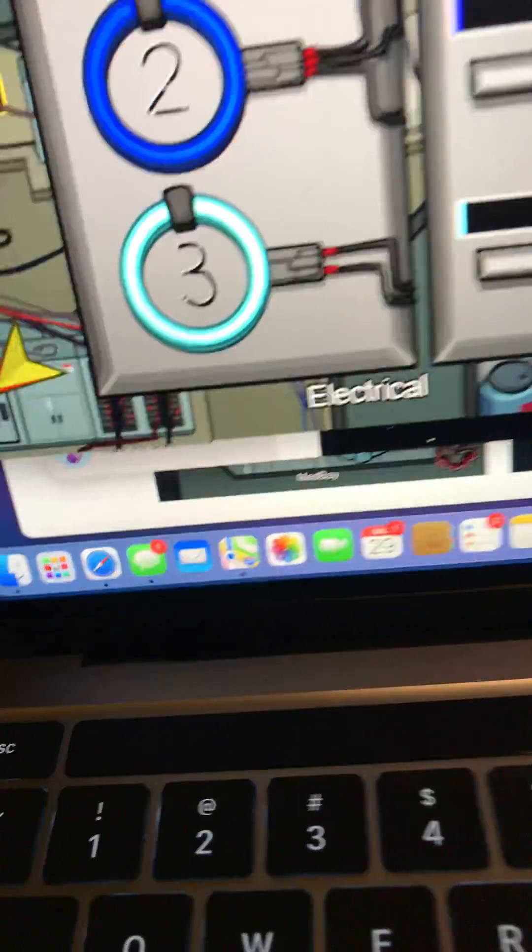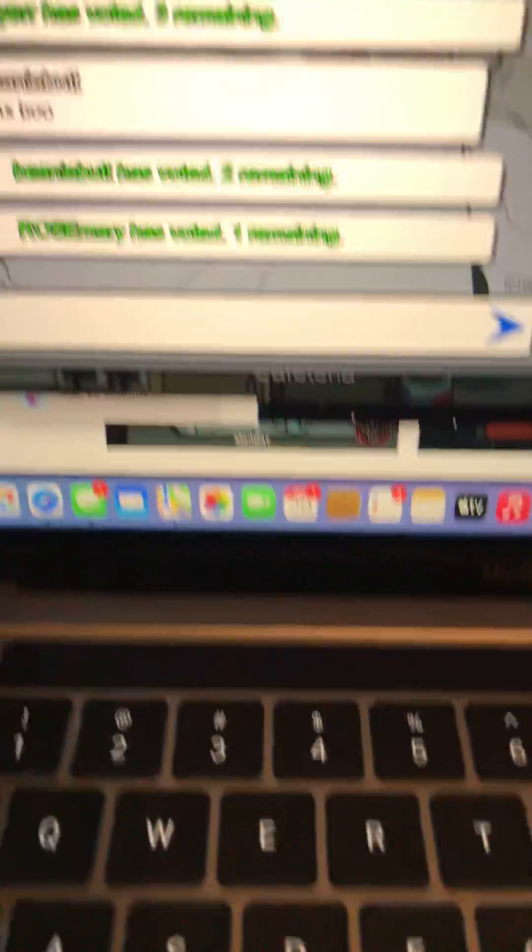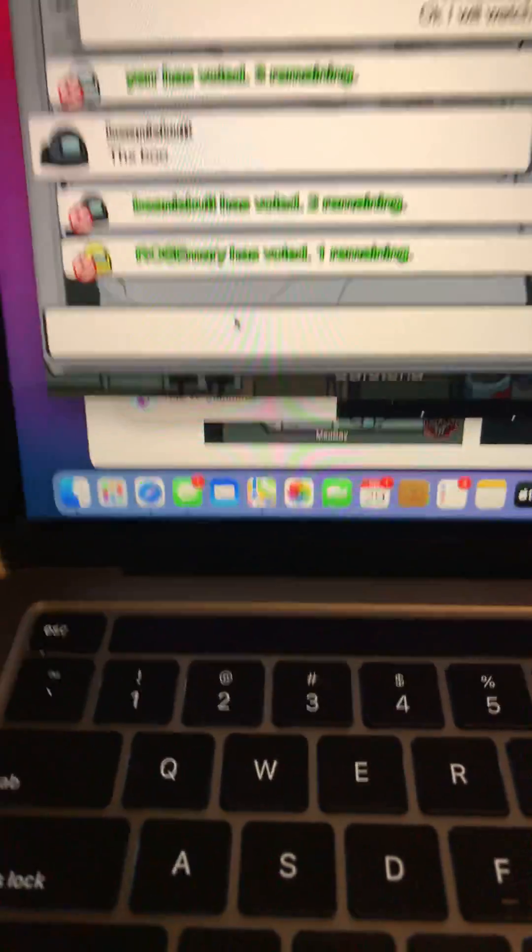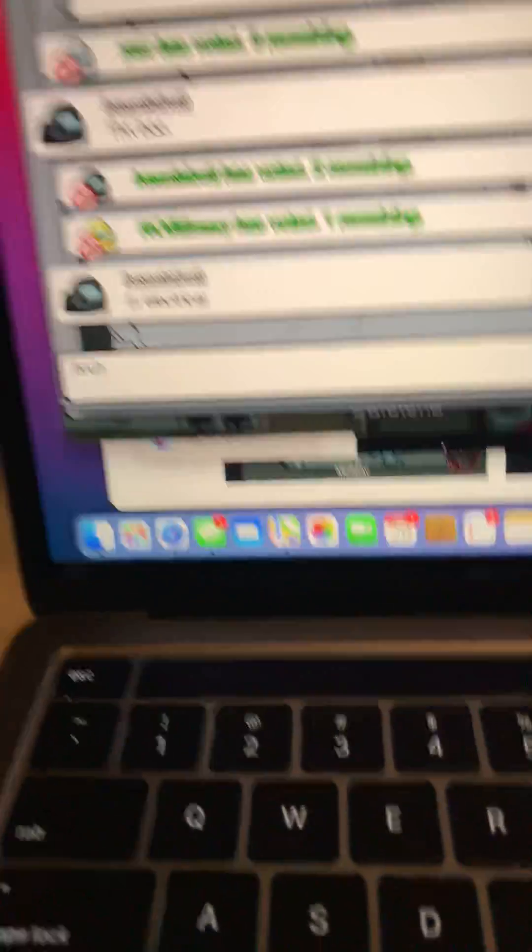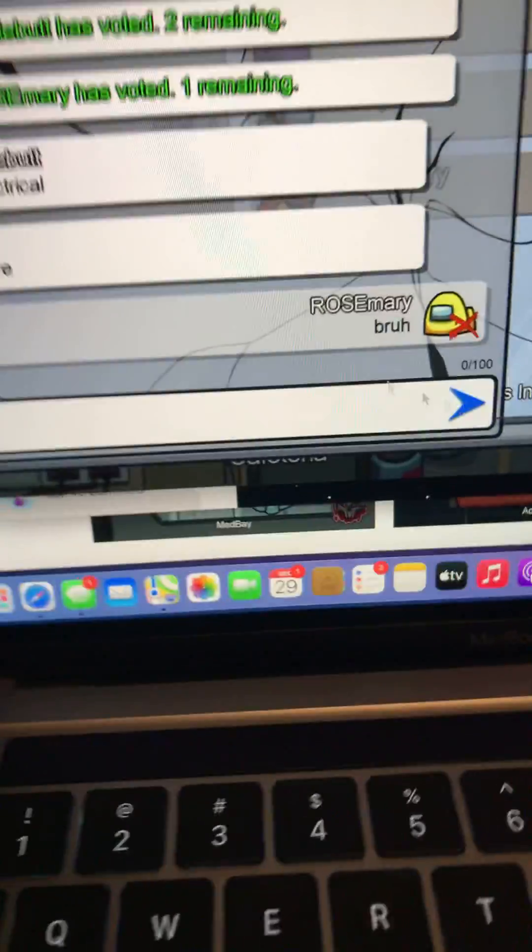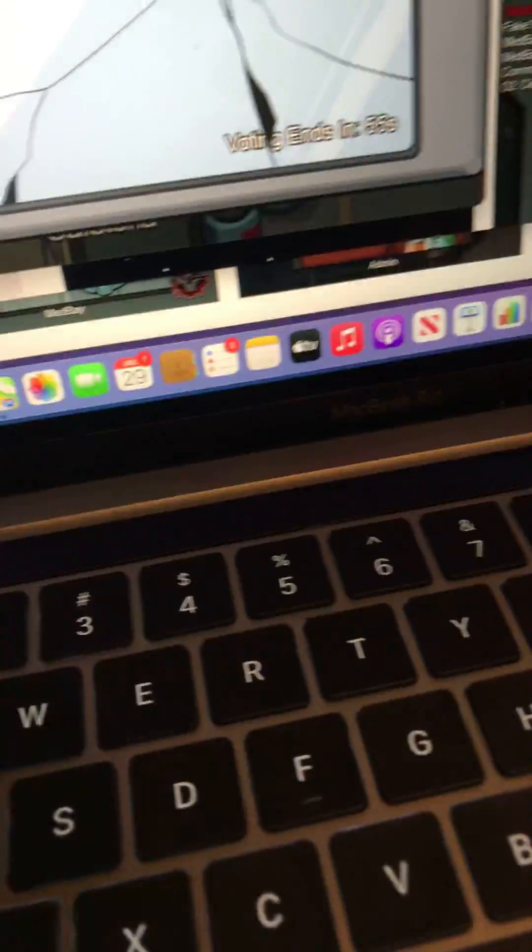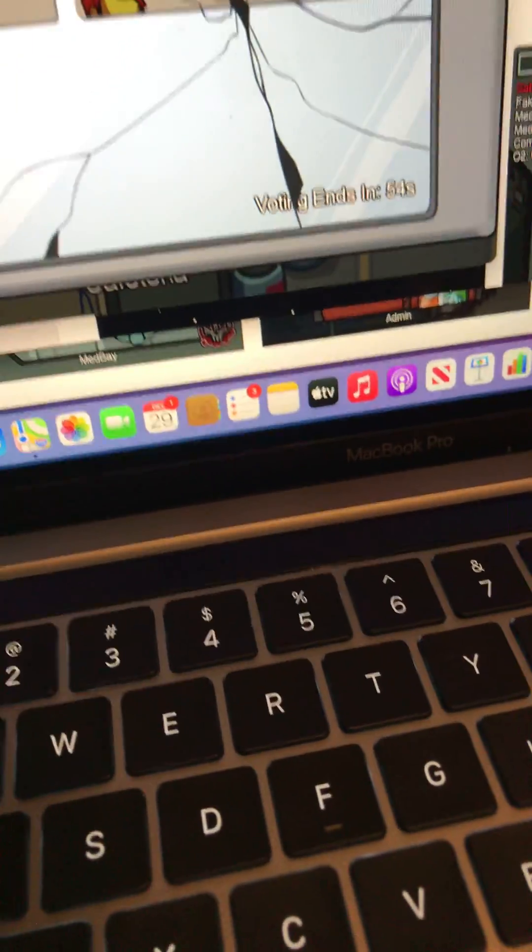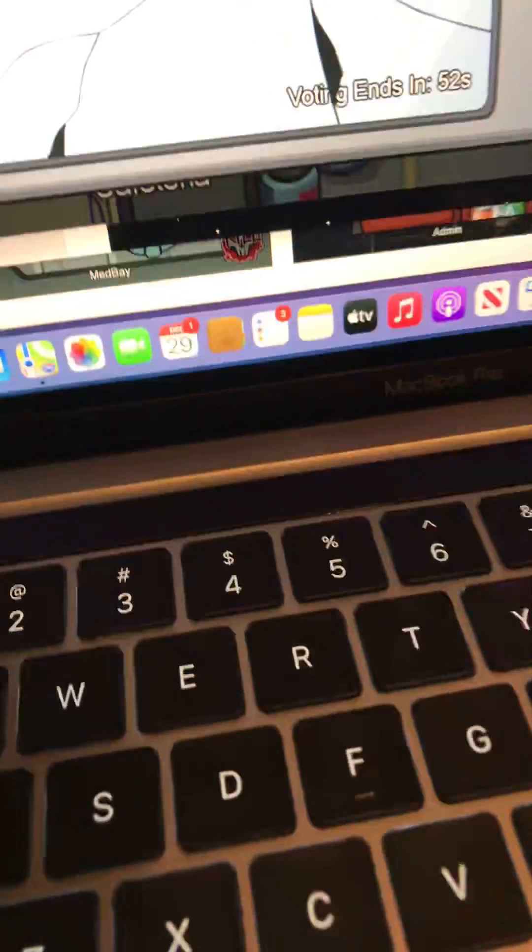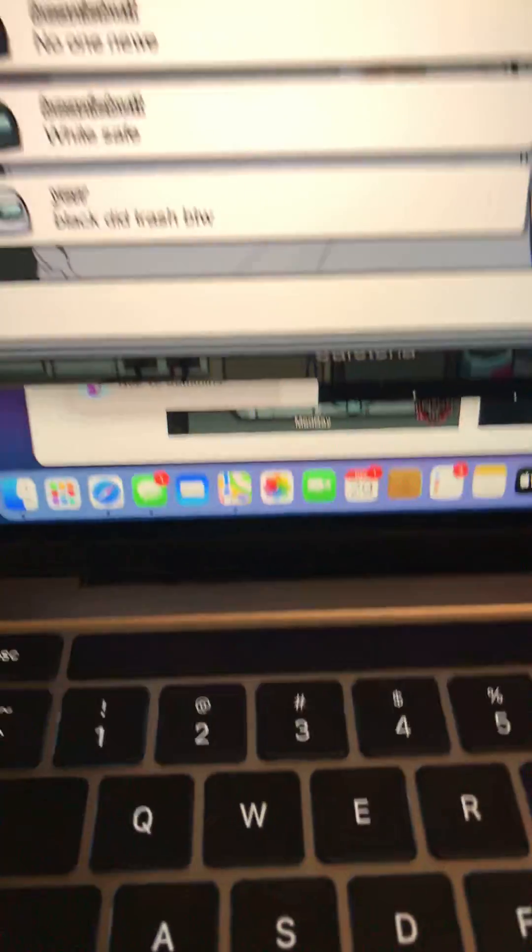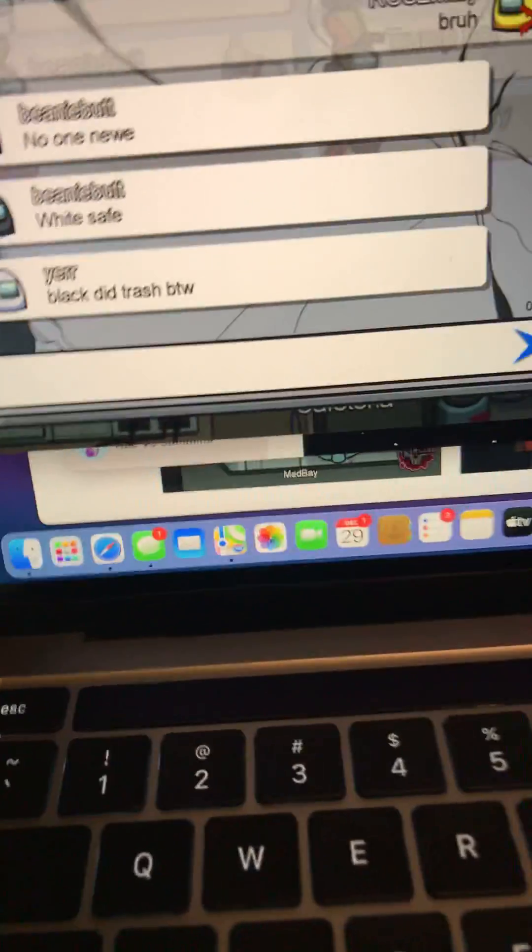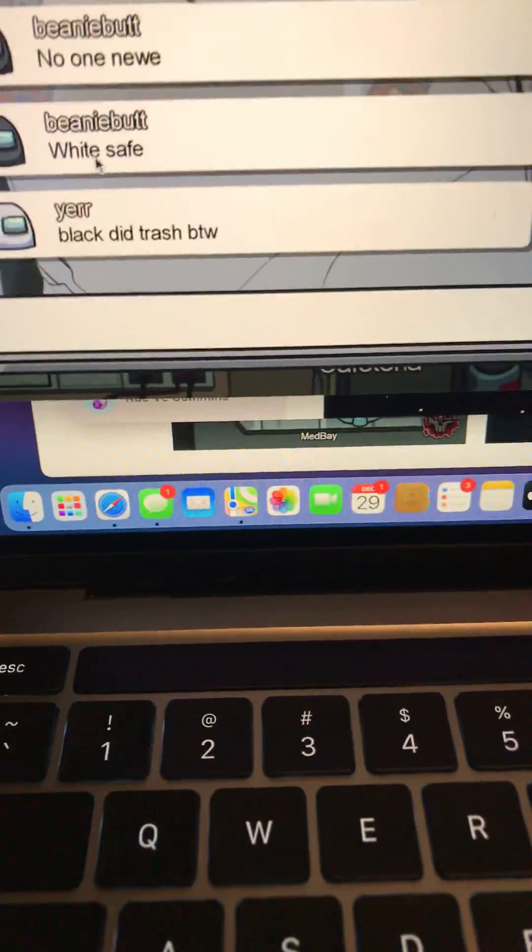So me and dark blue, me and blue. Okay, okay, I'll just say 'bruh' even though they're not gonna see. Yeah, white is pretending. No one near, yeah, because white probably went. I don't know. It is white. Just vote black. Black did trash by the way. Yeah, don't we all know white is not safe.